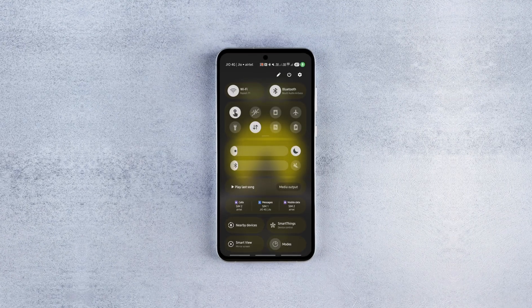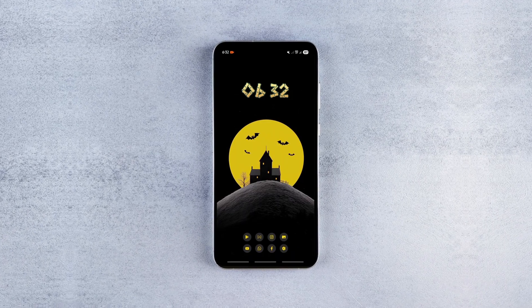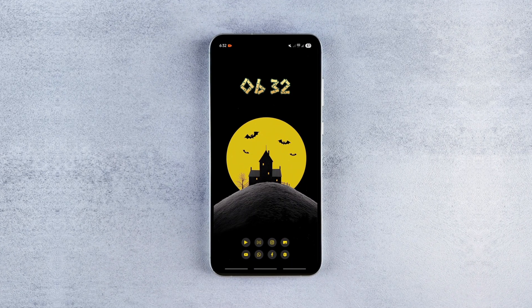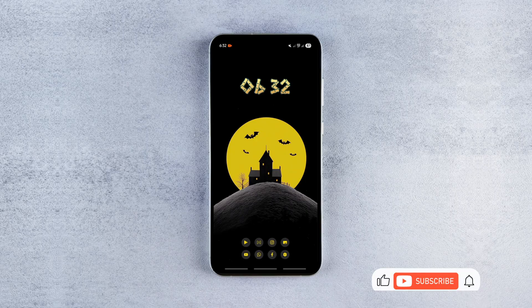One of the easiest ways to get a bigger battery icon on your Android status bar is by using a custom status bar app. And yes, you can get these apps for free from the Play Store.